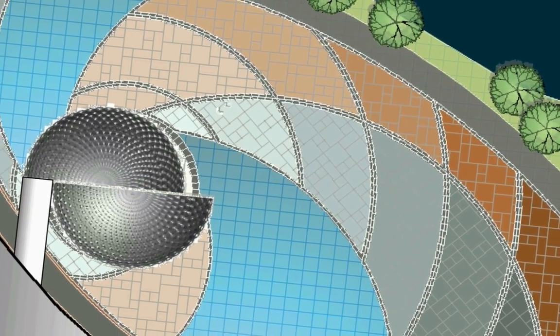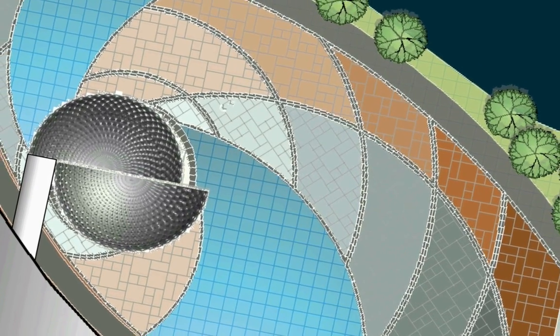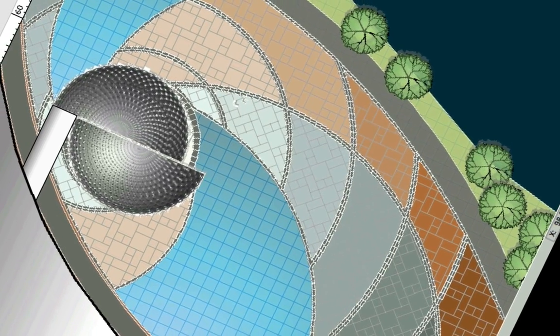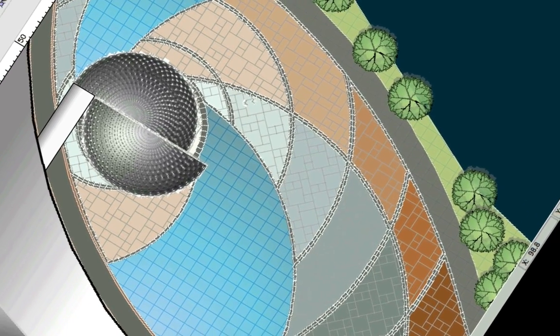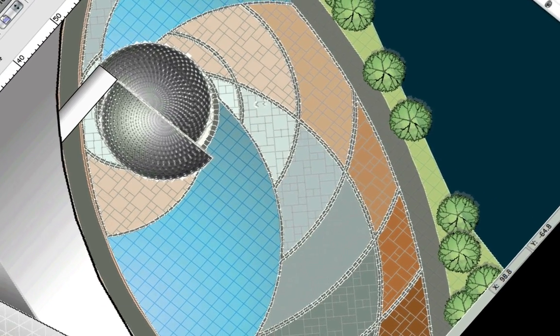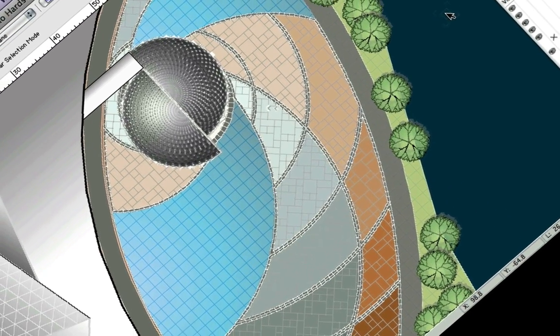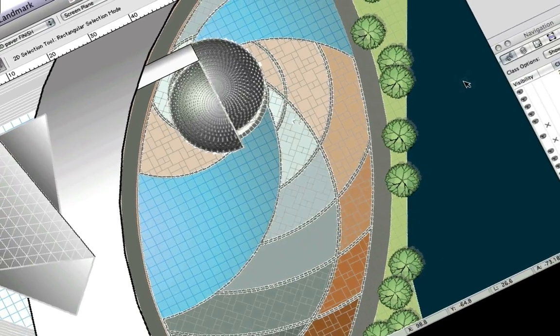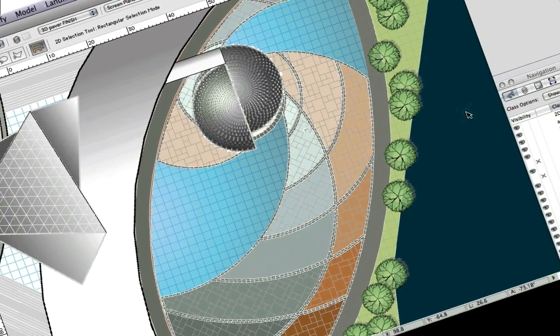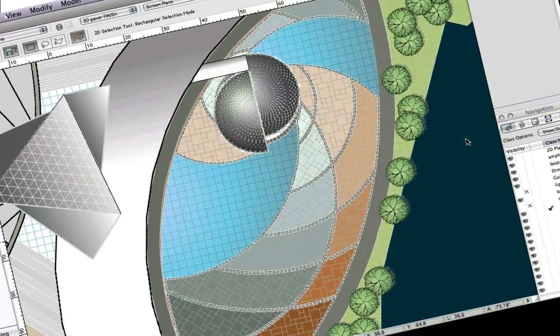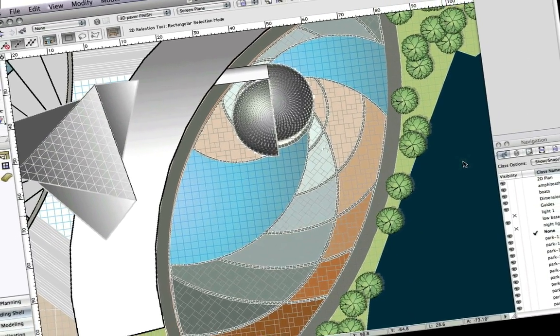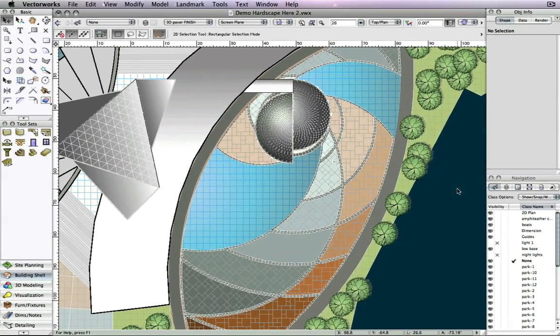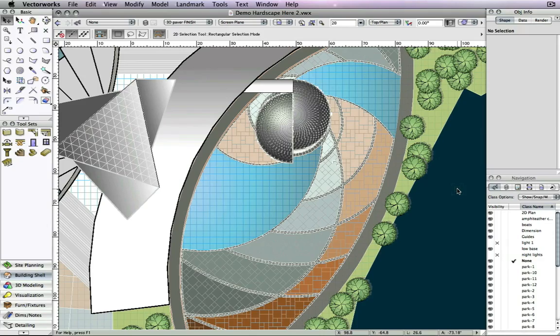With Vectorworks Landmark 2010, it's even easier to create custom patios, walkways, driveways, and other landscape elements with the improved hardscape tool. We've made several improvements to the hardscape that will save you valuable time.